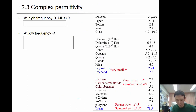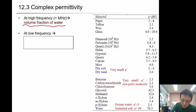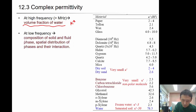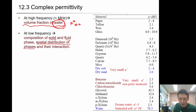At high frequency, the volume fraction affects the kappa of the mixture. At low frequency, the composition of the solid and fluid phase and the spatial distribution of phases and their interaction effects matter. So it's more complex.